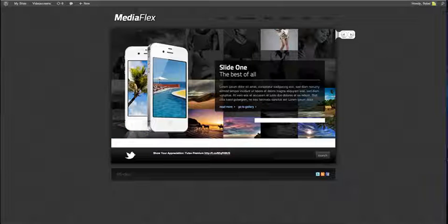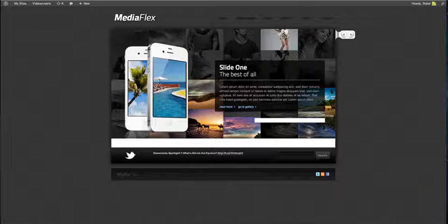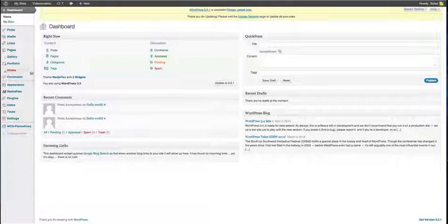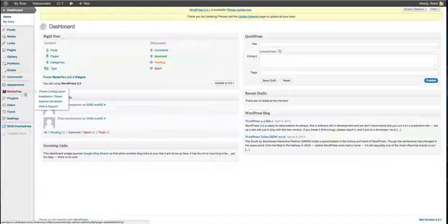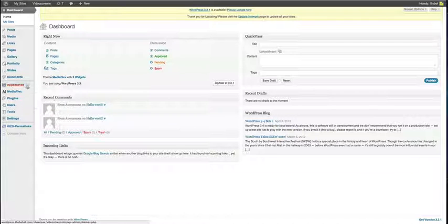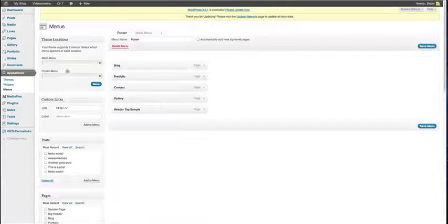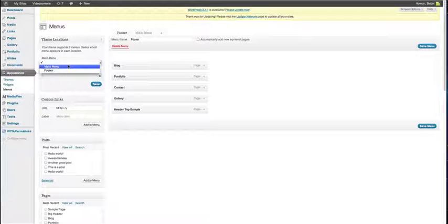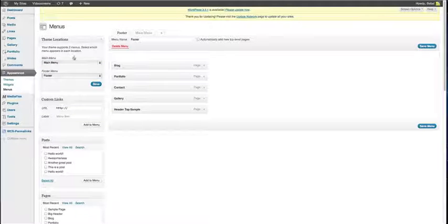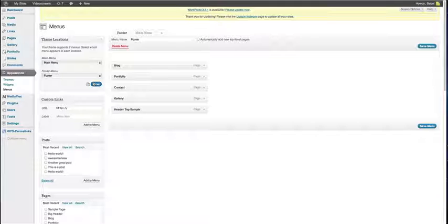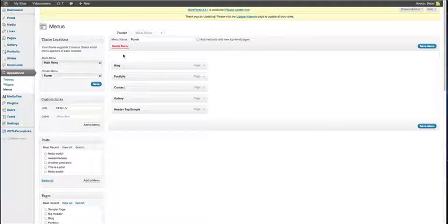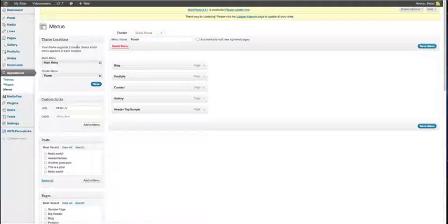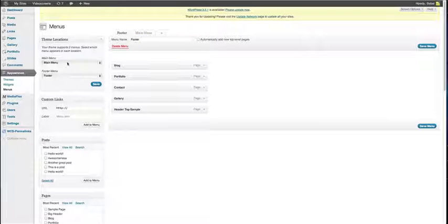The first thing you want to do after you use the autoinstall feature, go to the appearance menu and do this. Show the theme where the menus are located. After you've used the autoinstall feature, we already created two menus for you, but you have to tell the theme the locations of the menu.